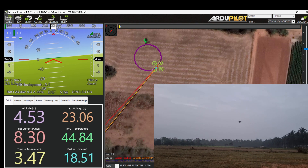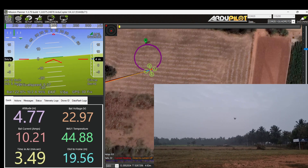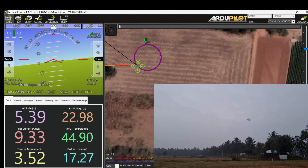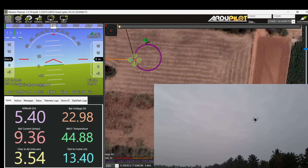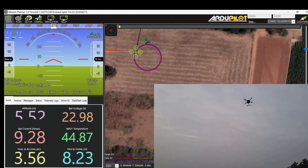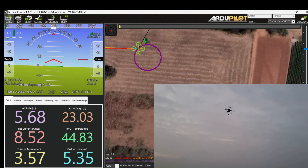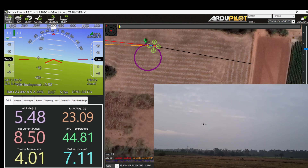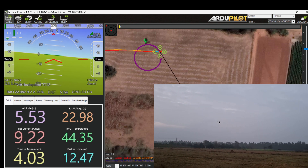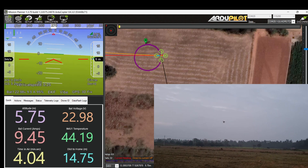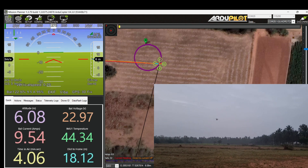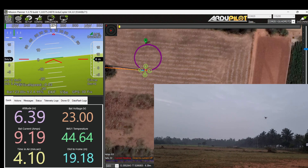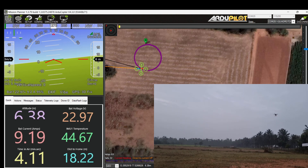The speed of the drone can be modified by changing the circle rate parameter. The default value is 20 degrees. A positive value means rotate clockwise and a negative value means rotating counter clockwise.